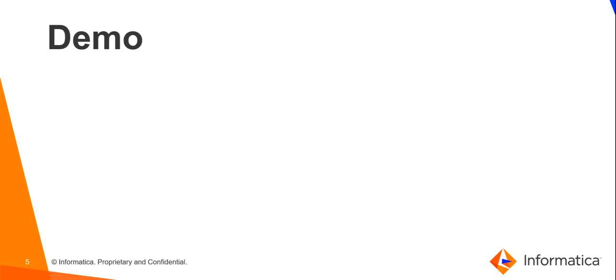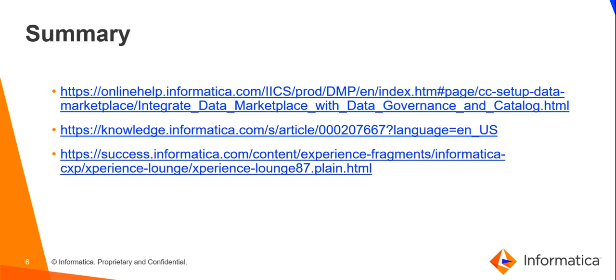In this way, we can integrate the data marketplace with data governance and catalog. As data assets are the building blocks with which data owners can create the data collections, this feature helps in the integration. The following are the resources that can be referred for the integration steps.